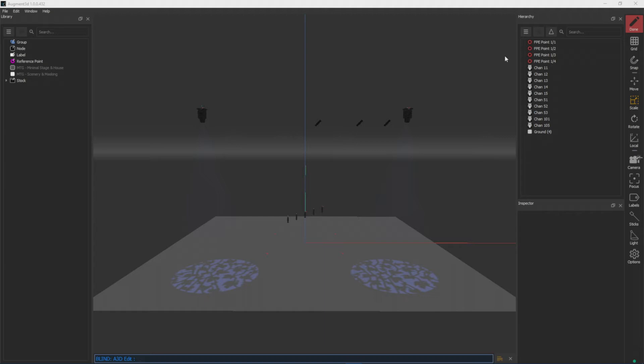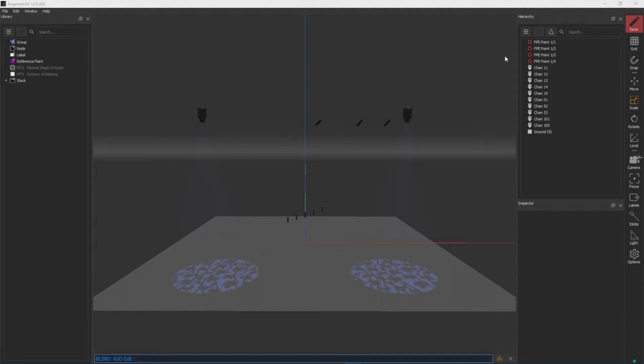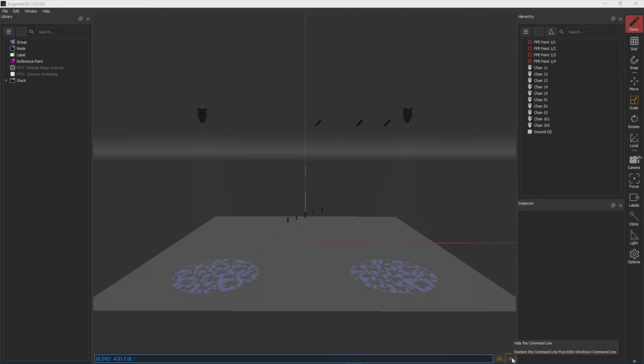At the bottom of the model space is the command line, and this will show up when you're tethered to another device. There are a couple of options here. You can synchronize your keypad so that it will forward the keystrokes to the console. You can also close your command line here, and we'll look at how to restore that in just a moment.